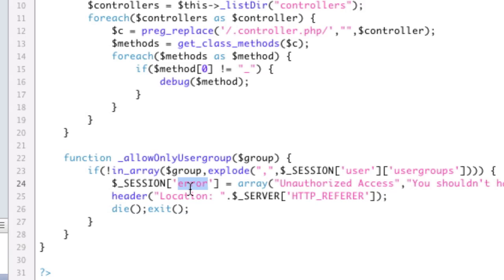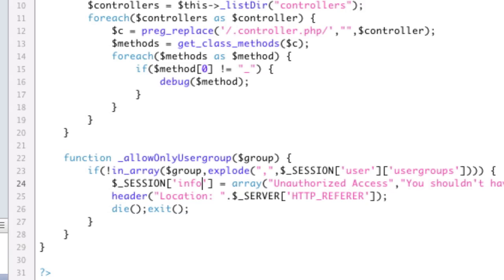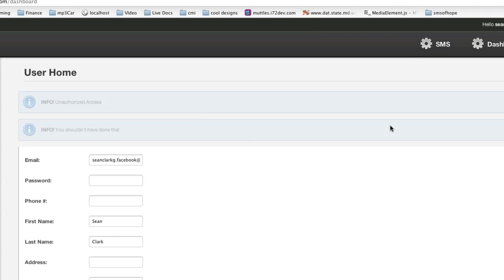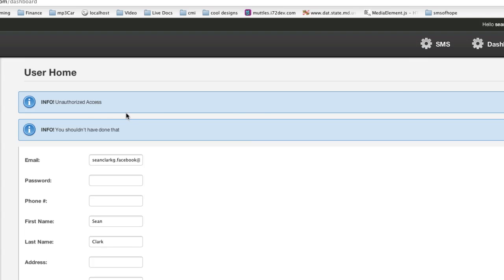And using those classes that I talked about, instead of doing error, I could say, you know, info, right? Using the classes like I talked about. So if I refresh this and go to SMS, now it's going to give me info panels, right?